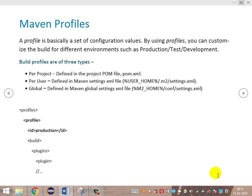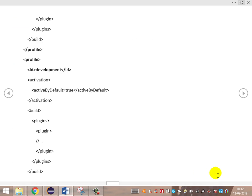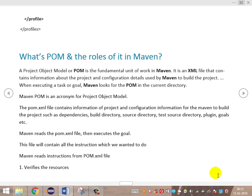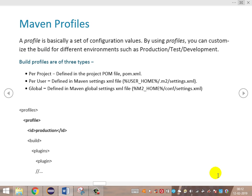Let's discuss what Maven profiles are. A profile is a set of configuration values defined for a particular environment. These configuration values define what tasks need to be performed in that environment when a build is executed for a particular profile. Using profiles, you can customize the build for different environments such as production, test, or deployment. Build profiles are of three types: per project, per user, and global. Let's also see the basic POM.xml file structure — available tags include profiles, goals, plugins, dependencies, etc.